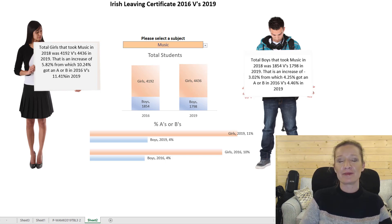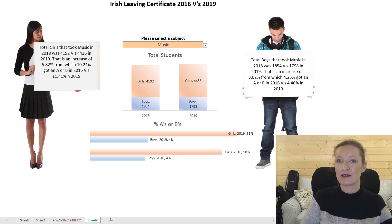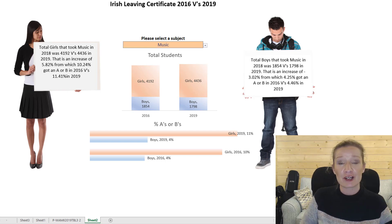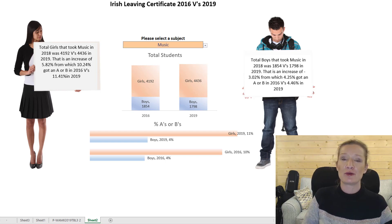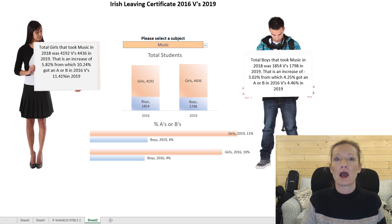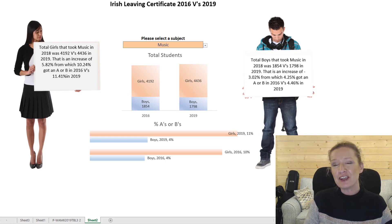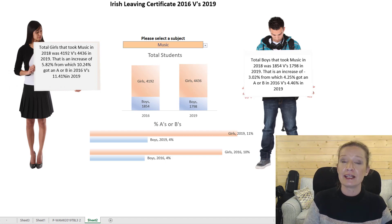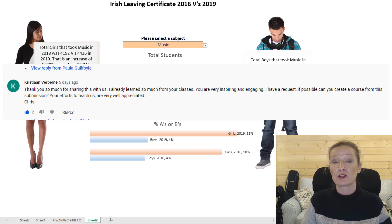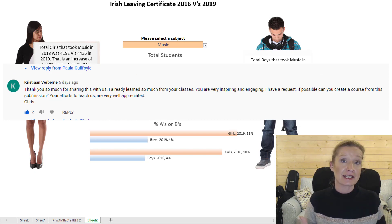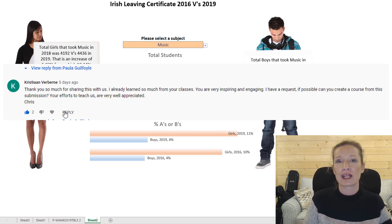Hey everybody, it's Paula here from the Excel Club and just a quick video to invite you to my very first YouTube Premiere. Last week I created a dashboard for Ausda Saleh's Excel Hash Challenge, and that video received a comment from somebody looking to see if I could create a lesson or a course around what I created.